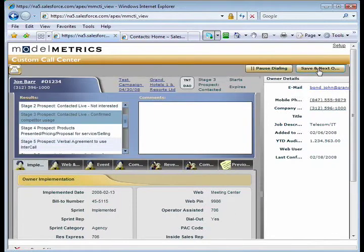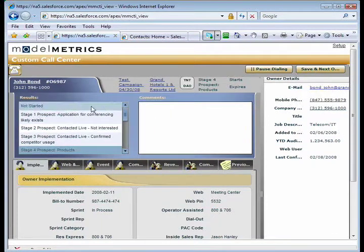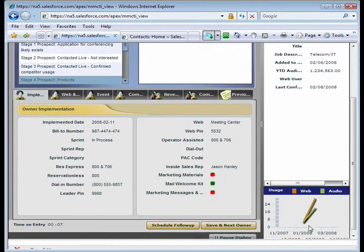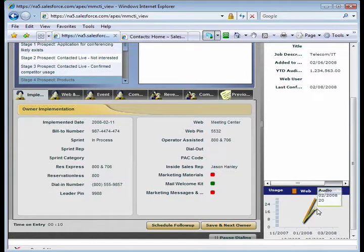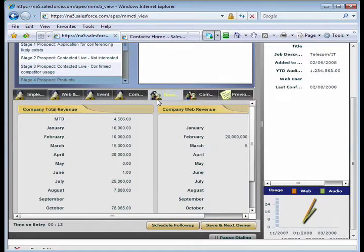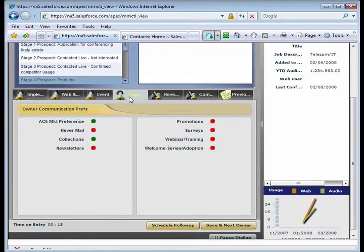What happens is it actually hangs up the phone, brings up the next person on my list. In this case, John Bond. So let's say we're talking to John. We notice he looks like he's been using our services. I can see web and audio conference usage has gone up. I can click on this revenue tab and kind of see what his revenue trending looks like. I can have some good visibility into what he's doing with my products.